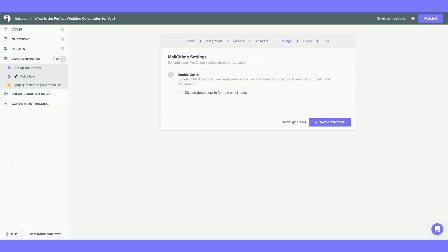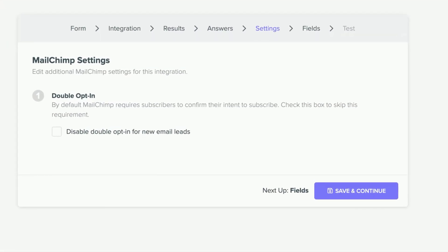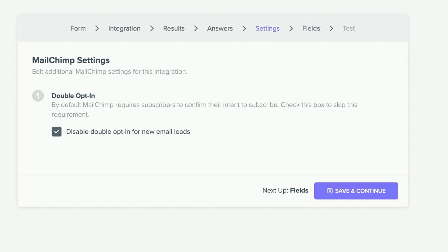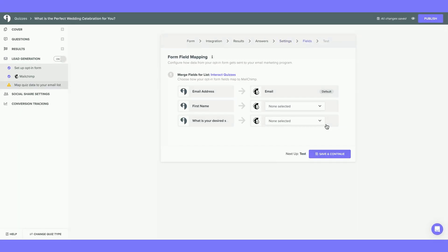Next, you are taken to Settings. By default, Mailchimp has a double opt-in. This requires subscribers to confirm their intent to subscribe by email before being added to your Mailchimp audience. I'm going to disable the double opt-in for new email leads. This way, new leads will be automatically added to my audience in Mailchimp. Hit Save and Continue.